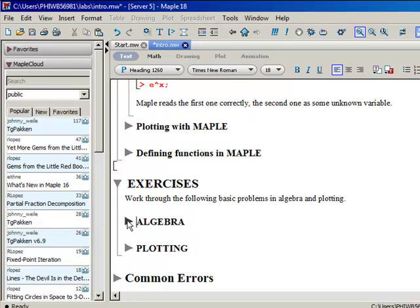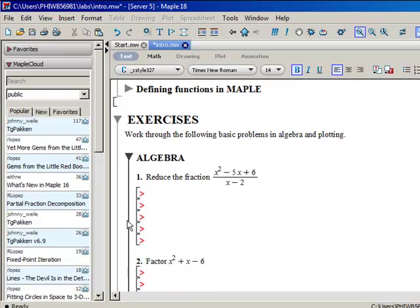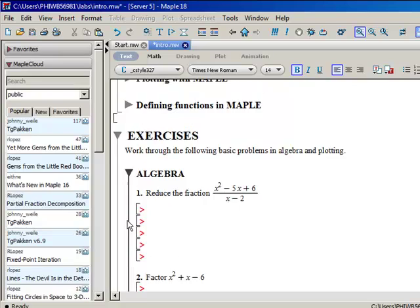As you go through the exercises, make sure you answer the questions completely and answer the questions using Maple commands. Many of the answers, particularly in the introduction lab, can be done by hand, but you will not get any credit if you do them by hand. They must be done with Maple code because we need to learn the code for moving forward.